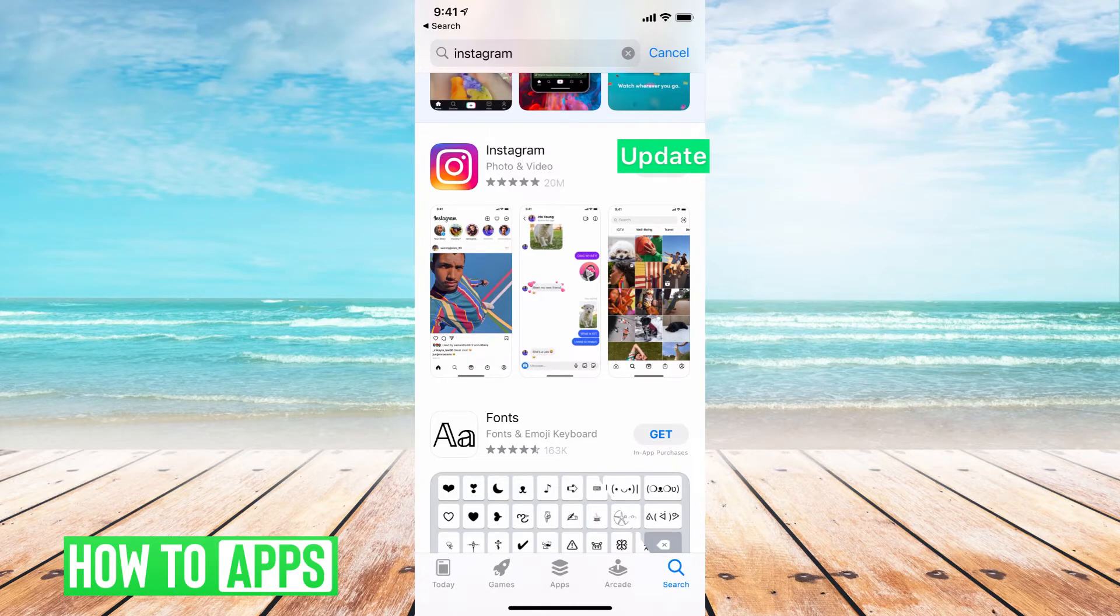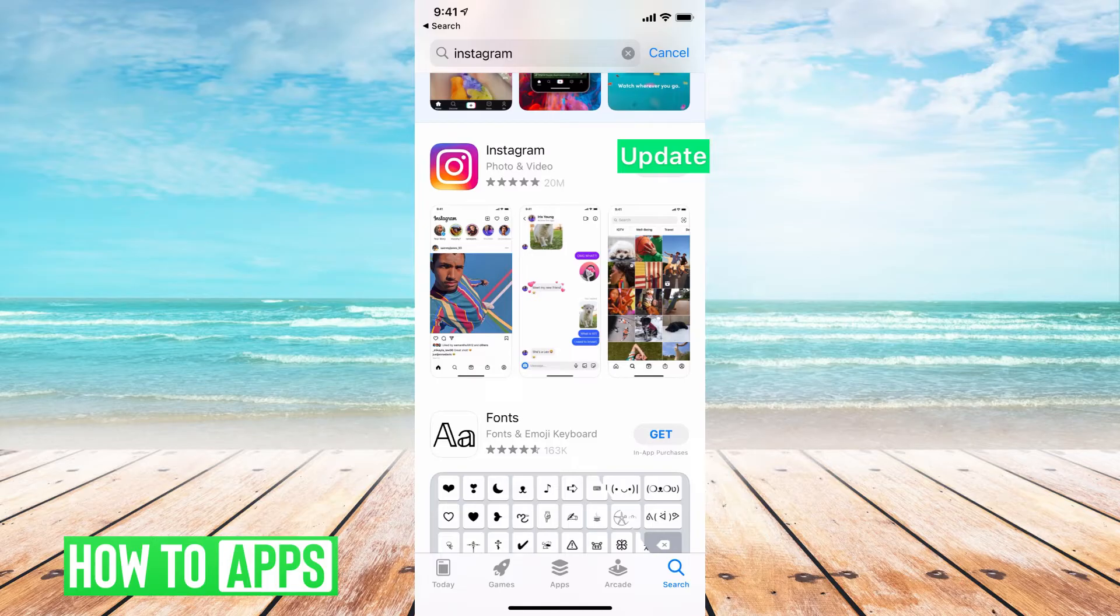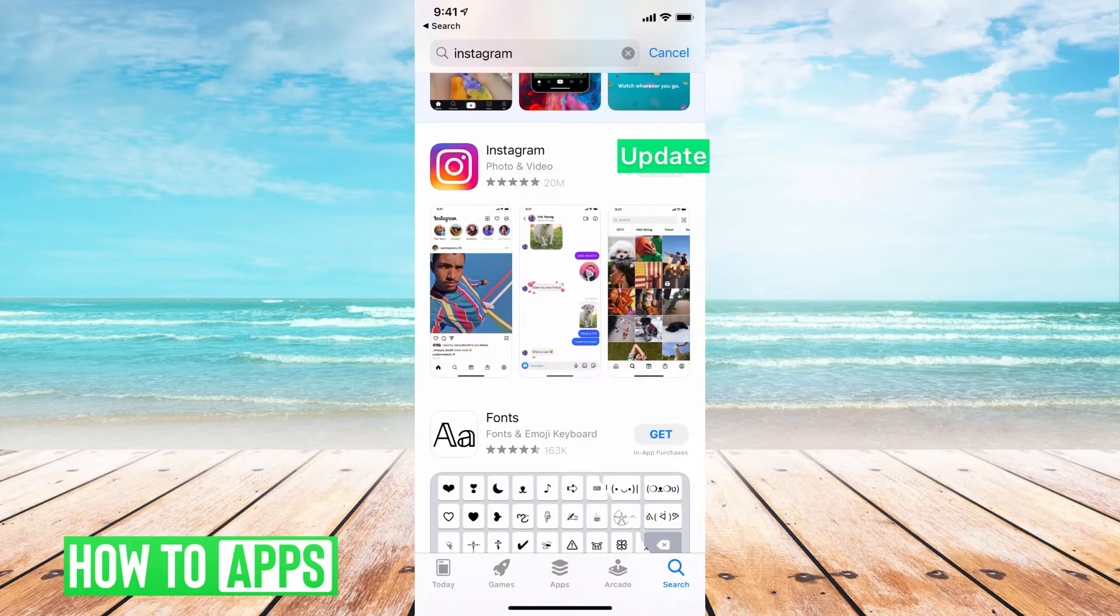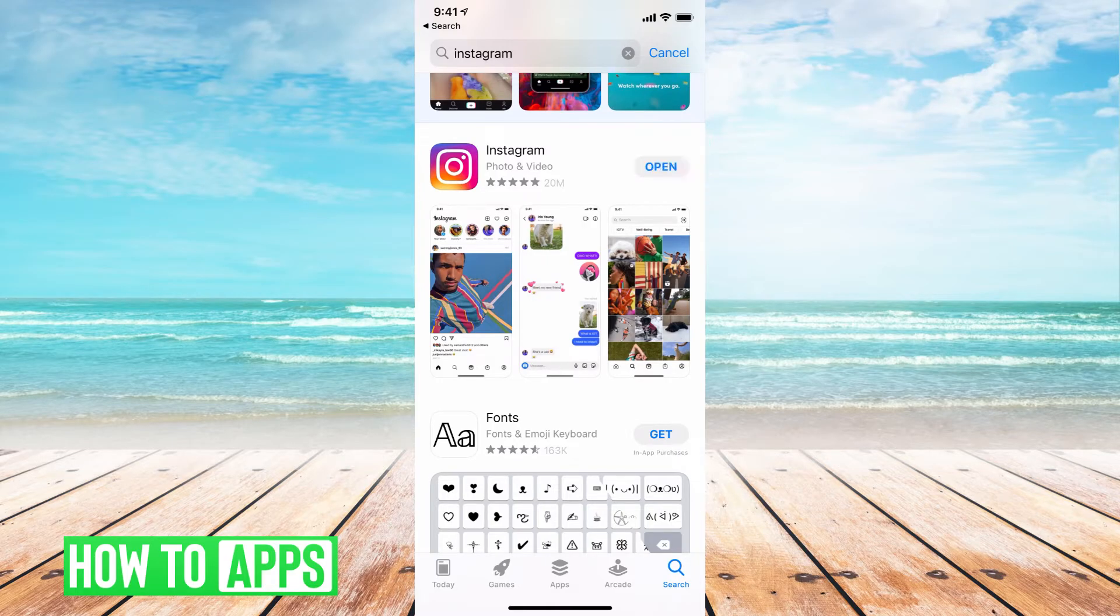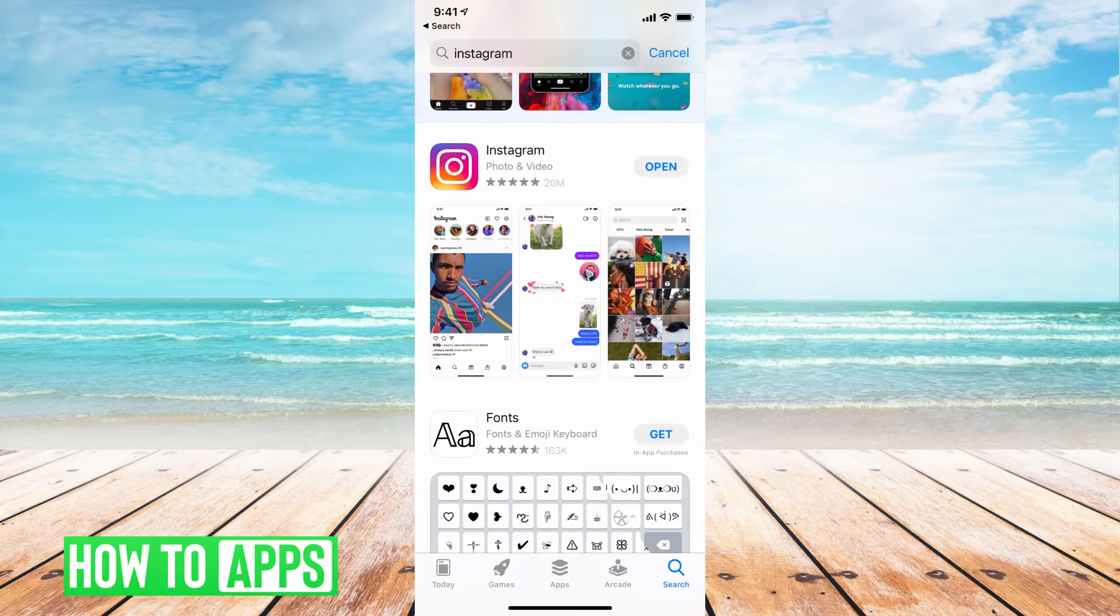The reason for this is that sometimes there is a problem with the app itself and they give you these updates to fix the problems. And one of the problems could be the messaging, direct messaging icons. So go ahead and update the app and then re-log into your Instagram account and it should be fixed.